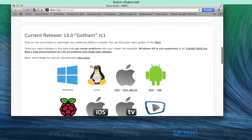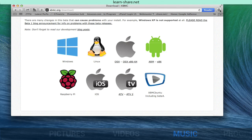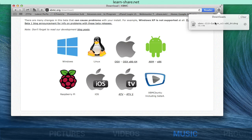The latest release at the date of this video is the 13.0 Gotham RC1.